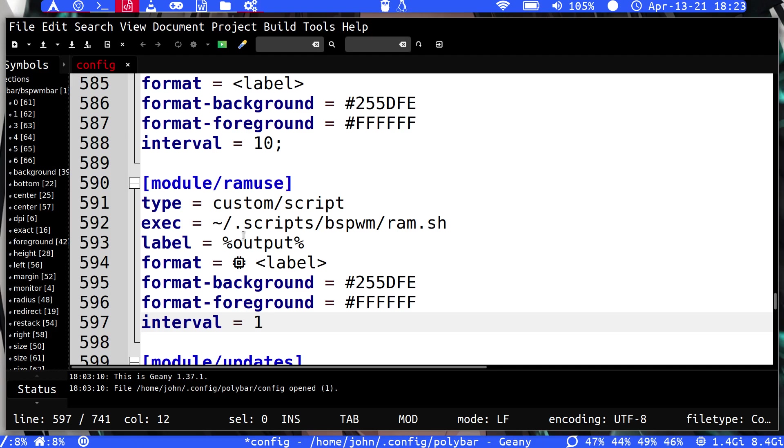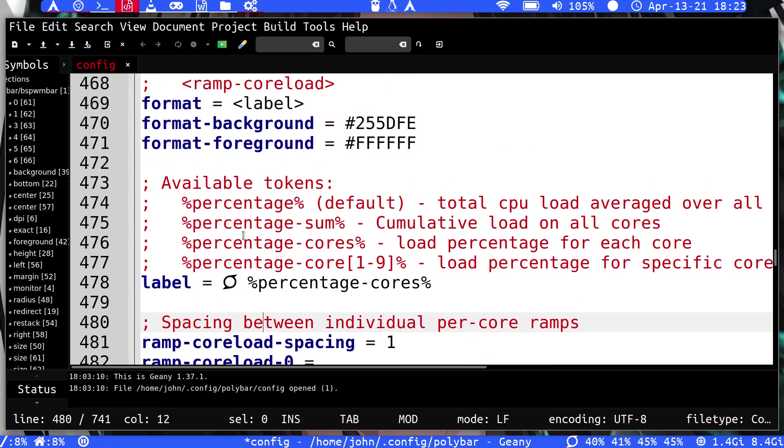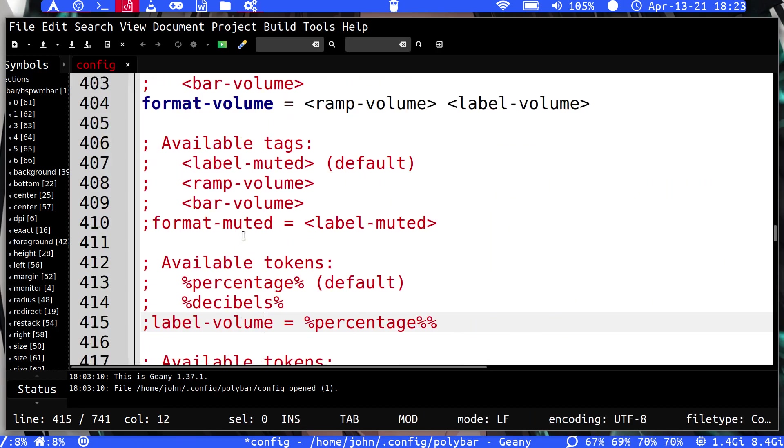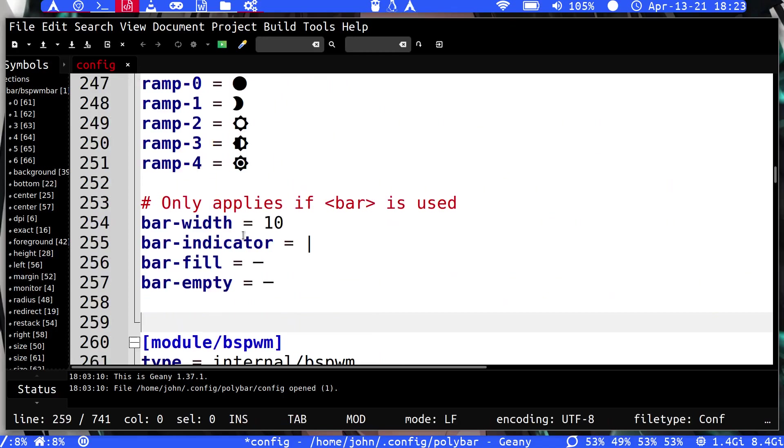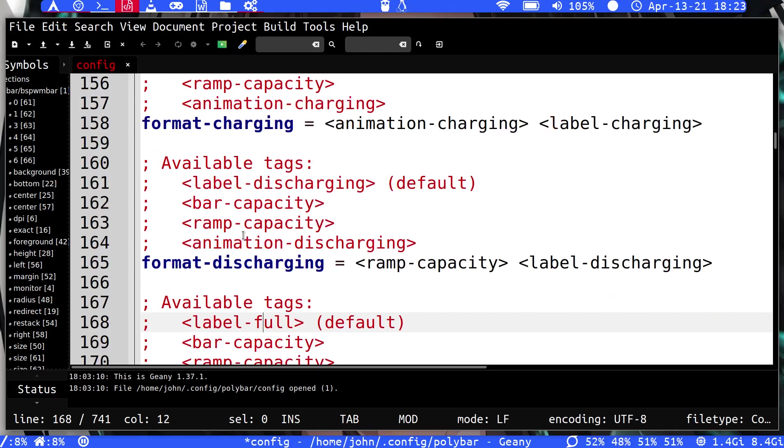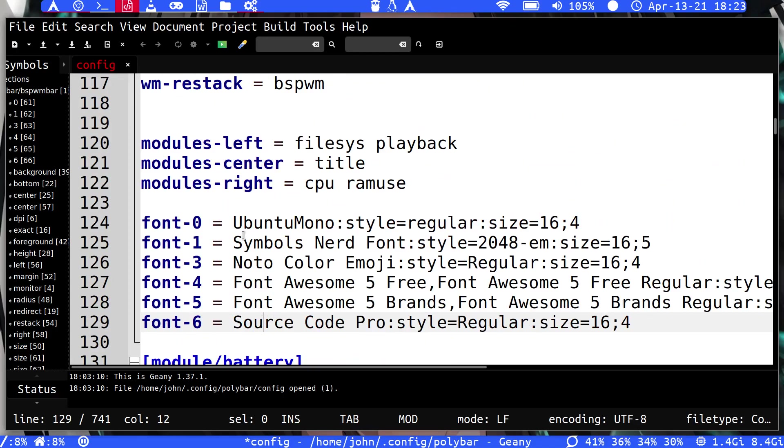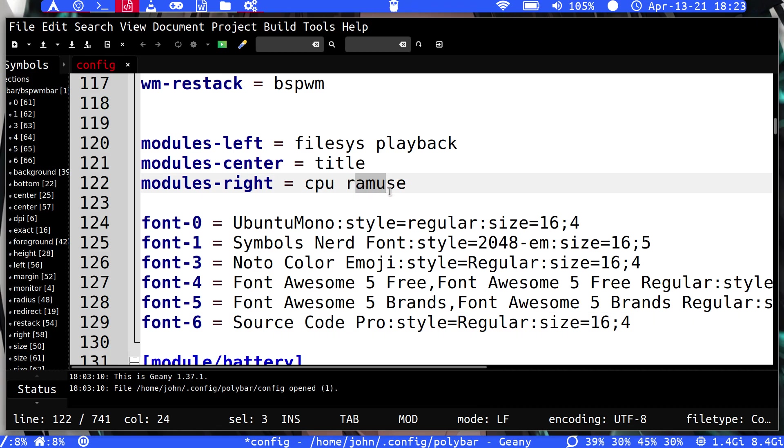But anyway, so if we go back to our bar definition, because now you have to tell it where you want this thing placed. And so we go right here on the modules right side. I have the cpu information which is this here, and then following after that I have my custom one which is ram use.